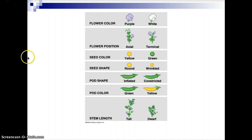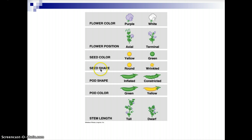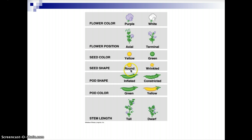Here you can see different types of genes: a gene for flower color, a gene for flower position, a gene for seed color, seed shape, and so on. And here would be the traits to be expressed. Flower color could be purple or white. Flower position could be axial or terminal. Seed color could be yellow or green. Seed shape could be round or wrinkled, and then you could look at other ones as well.